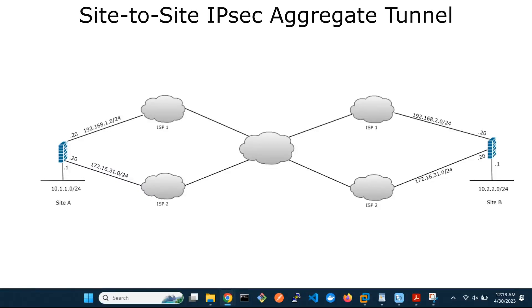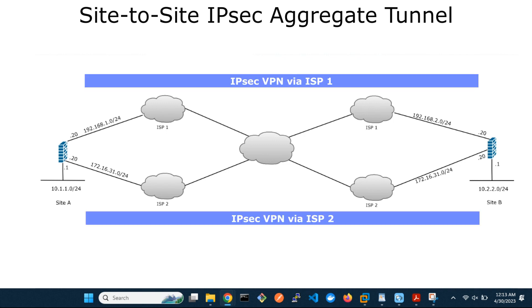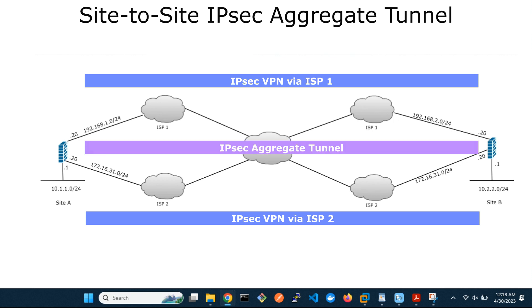Welcome to our tutorial on how to aggregate two site-to-site IPSec VPNs between two FortiGate firewalls. As shown on the network diagram, both locations have two ISPs. We intend to set up two IPSec VPN tunnels between site A and site B, each using a different ISP connection. We will then aggregate the two VPN tunnels into one. An IPSec aggregate interface can be used to achieve redundancy and traffic load balancing between two or more VPN tunnels.